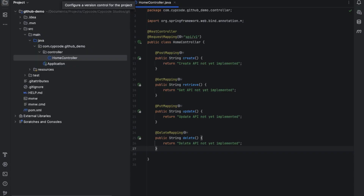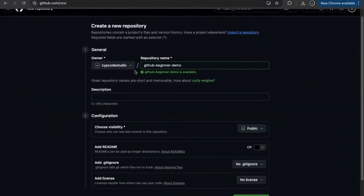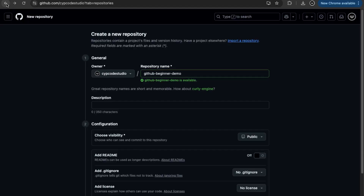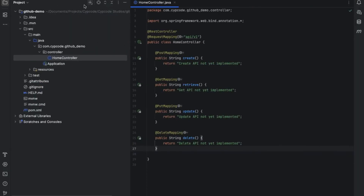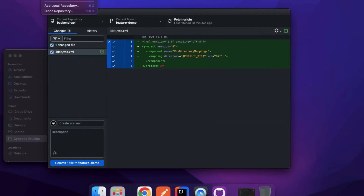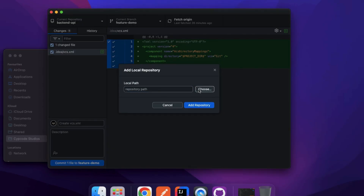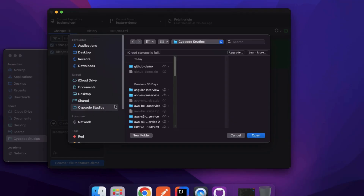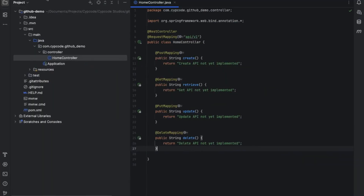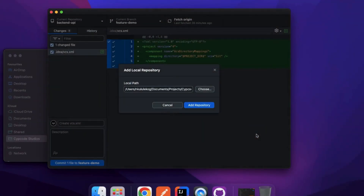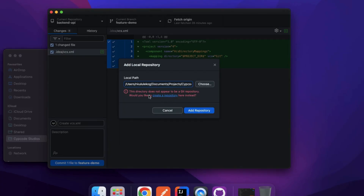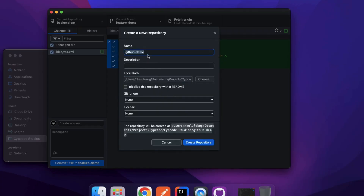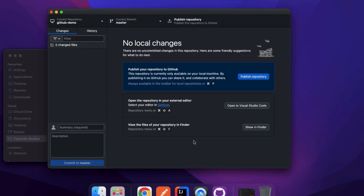You can see there's no branch highlighted in IntelliJ yet. Once I add it into GitHub it will highlight the branch I'm working on, start tracking changes, and I can create branches and pull requests. In GitHub Desktop, I go to File > Add Local Repository, choose the folder where my project resides — 'github-demo' — and click Open. It flags that the repository doesn't exist in my Git remote, so I create it. I give it the name 'github-demo', initialize with a README, set .gitignore to Java, and leave the license as none for this demo.